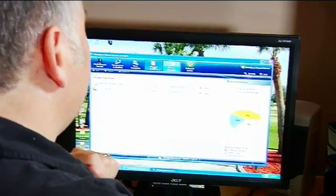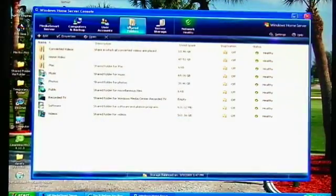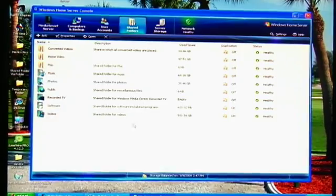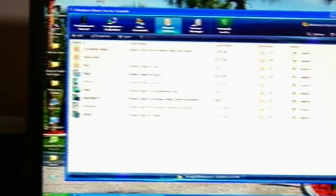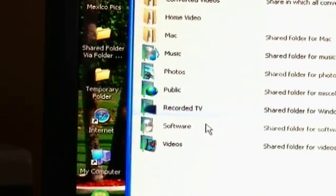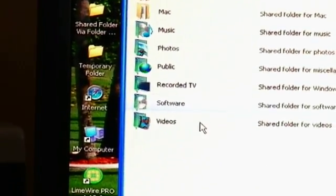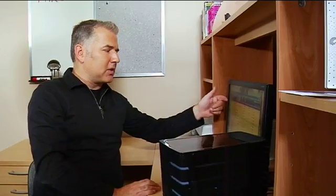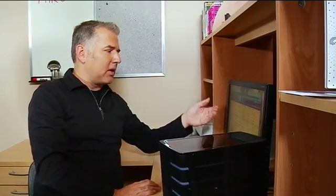And when we talk about shared folders, these are all the different types of files and media files we're working with. On the left here, you can see I've got everything from music, photos, recorded TV, videos. I can even start adding ones, which I've done here as well, like converted videos and home video.